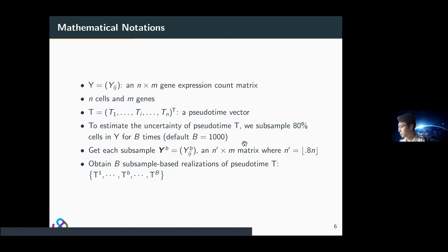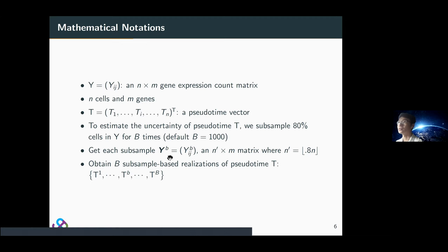Here is some basic mathematical notation. y_ij represents an n-by-m gene expression matrix, where n is cells and m is genes. We also have the pseudotime vector, which has the same length as the number of cells. To estimate uncertainty of pseudotime, we subsample 80% of cells for b times — default is 1,000 times — and get the subsamples represented as y_b. On each y_b, we also generate the pseudotime, denoted t_1 to t_b.